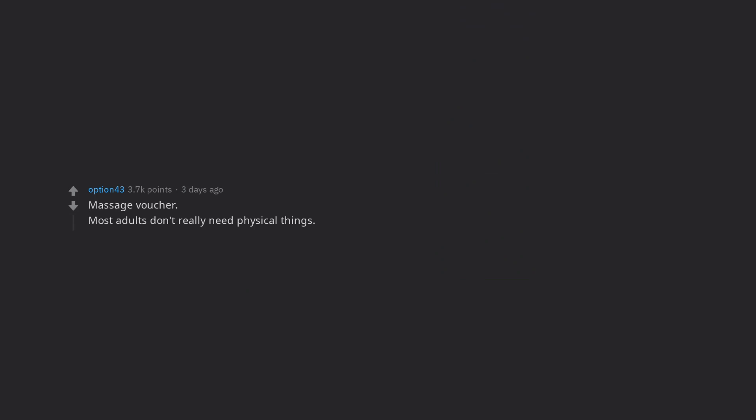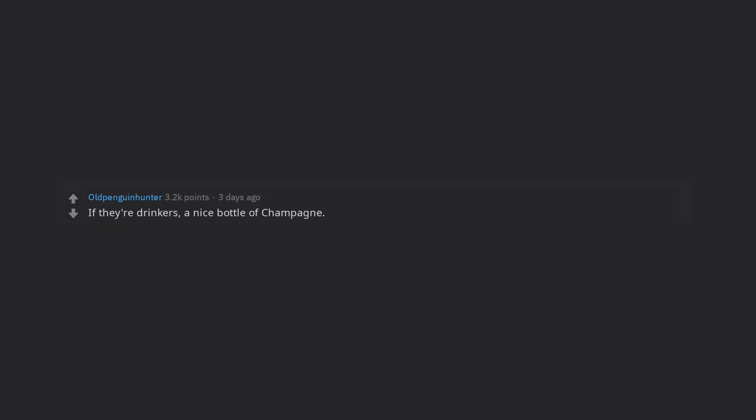Massage voucher. Most adults don't really need physical things. The ones who do either buy themselves, if they can afford it, or they would ask for it, which would make the gift not so much a last minute one. If they're drinkers, a nice bottle of champagne. New Year's is right around the corner, and that way they'll have a nice bottle of bubbly to enjoy their night with.